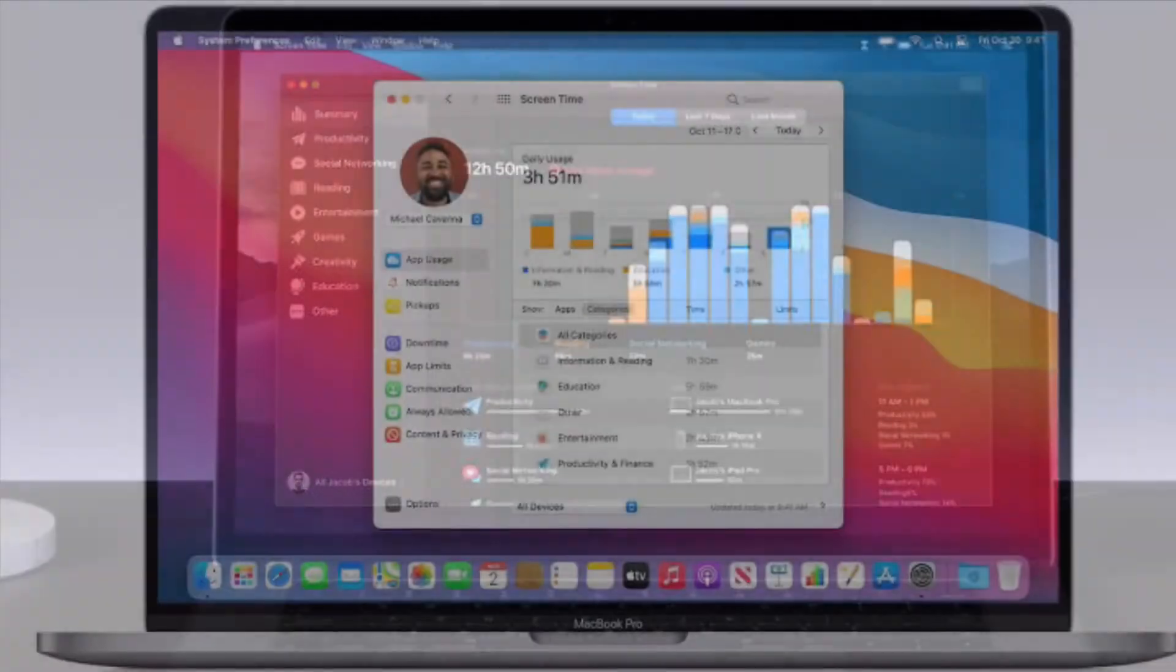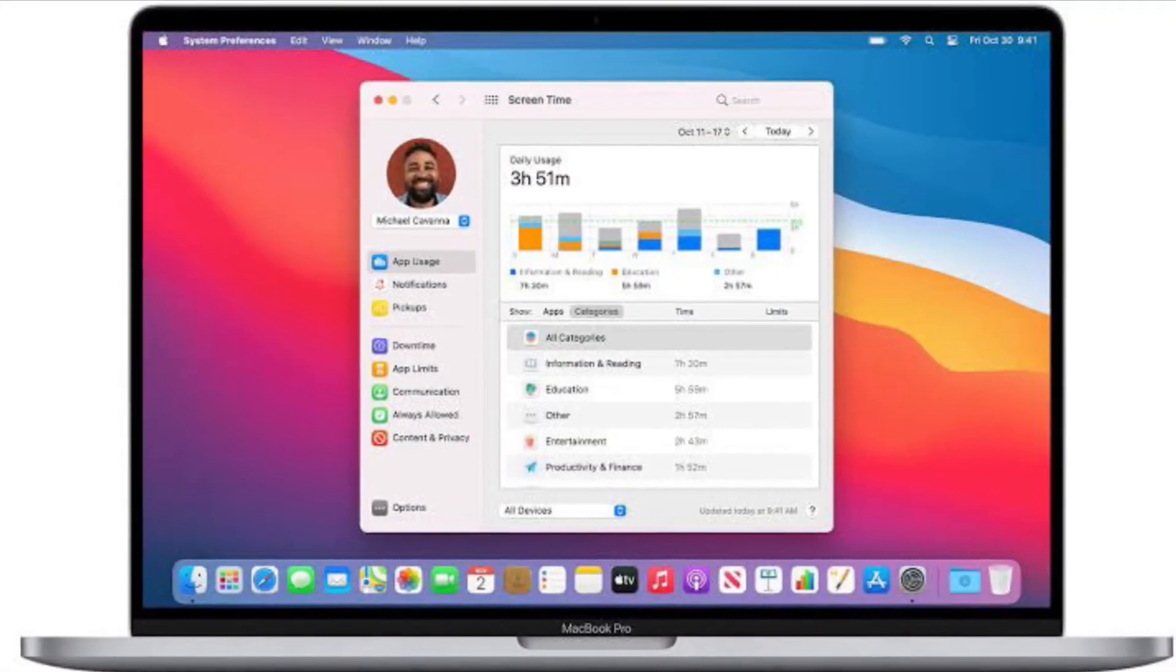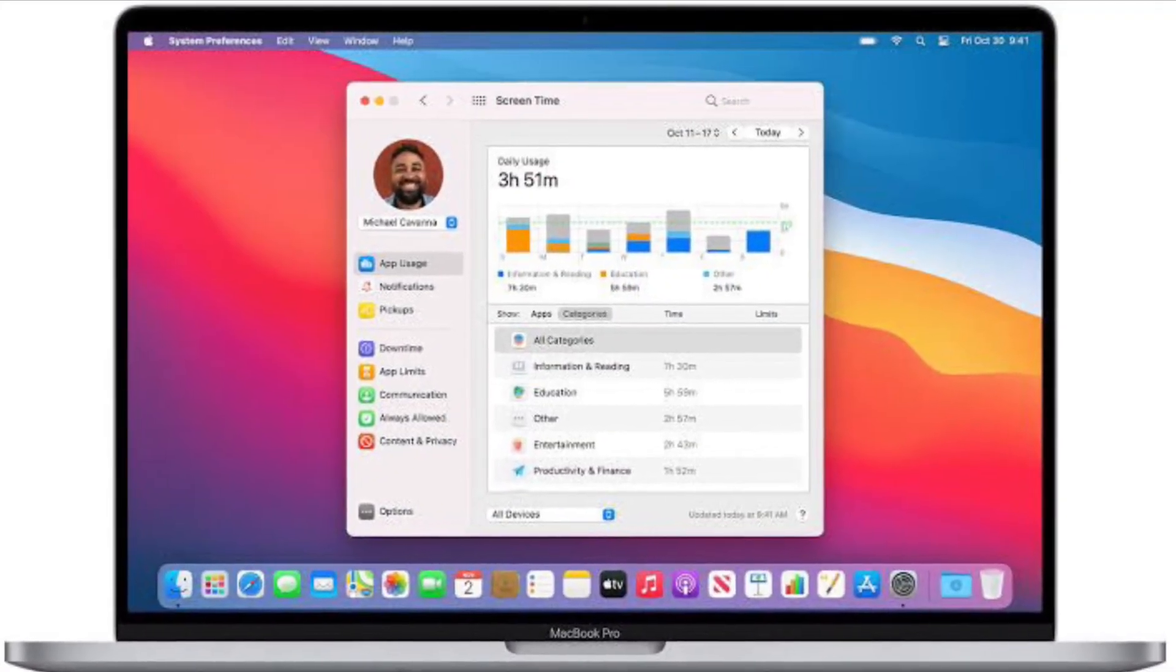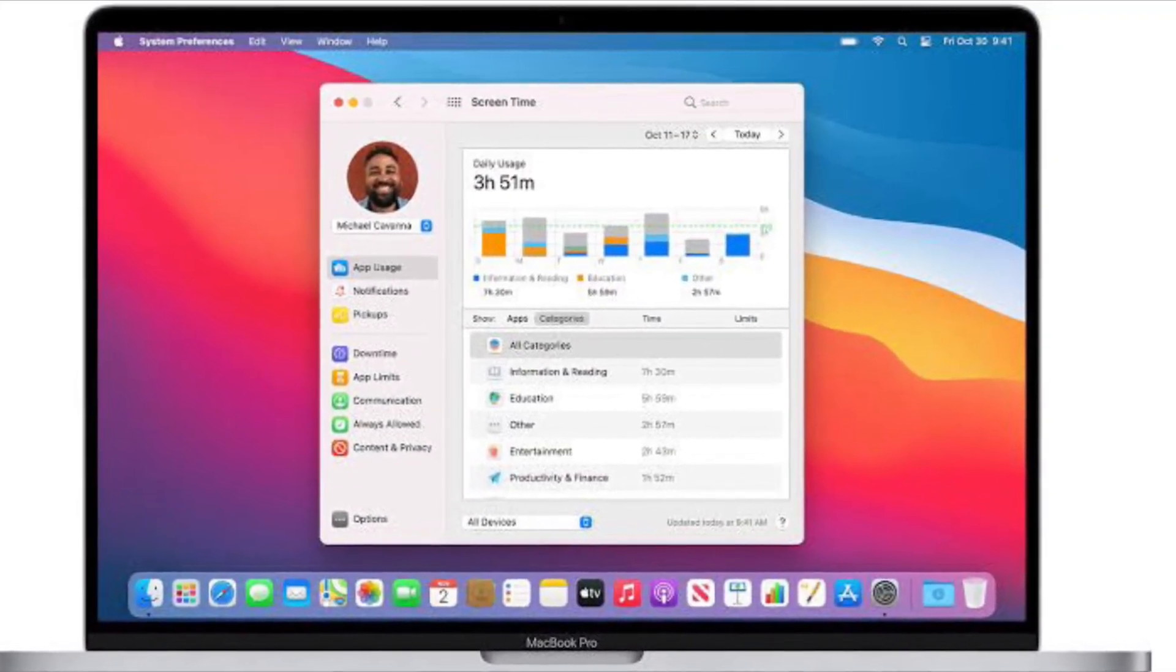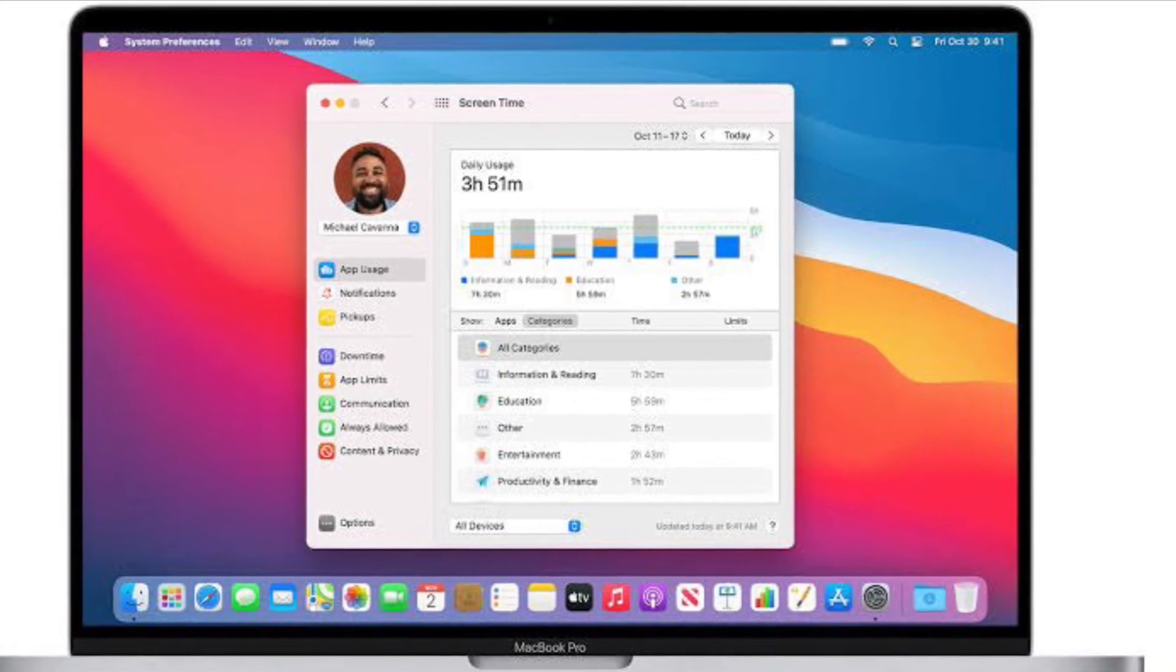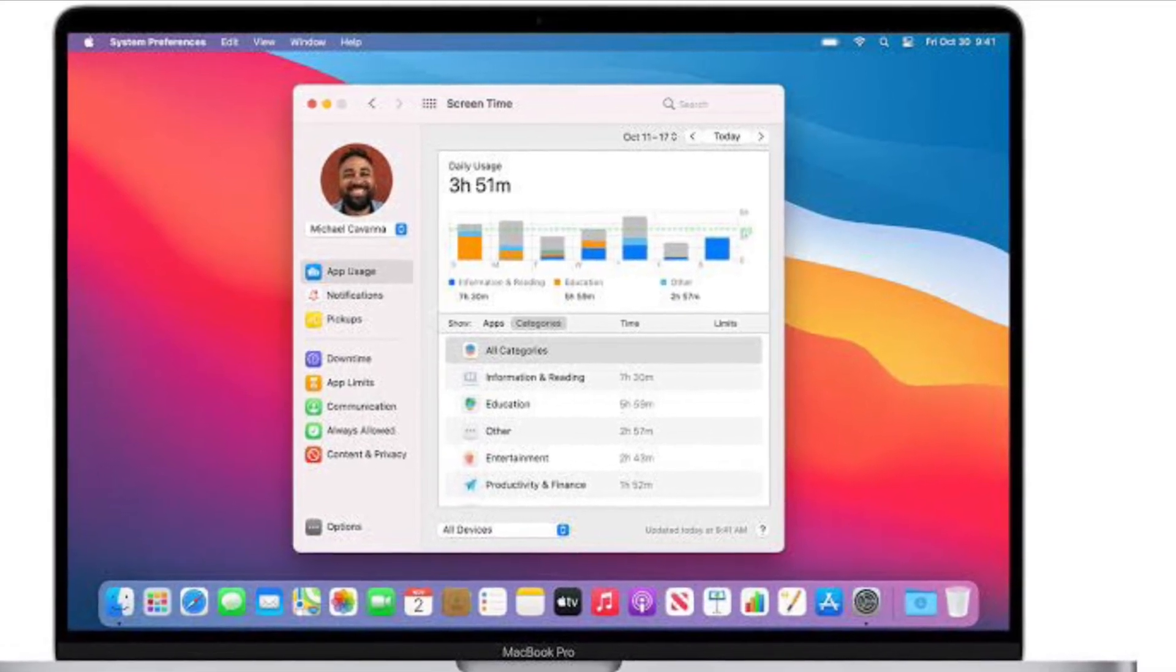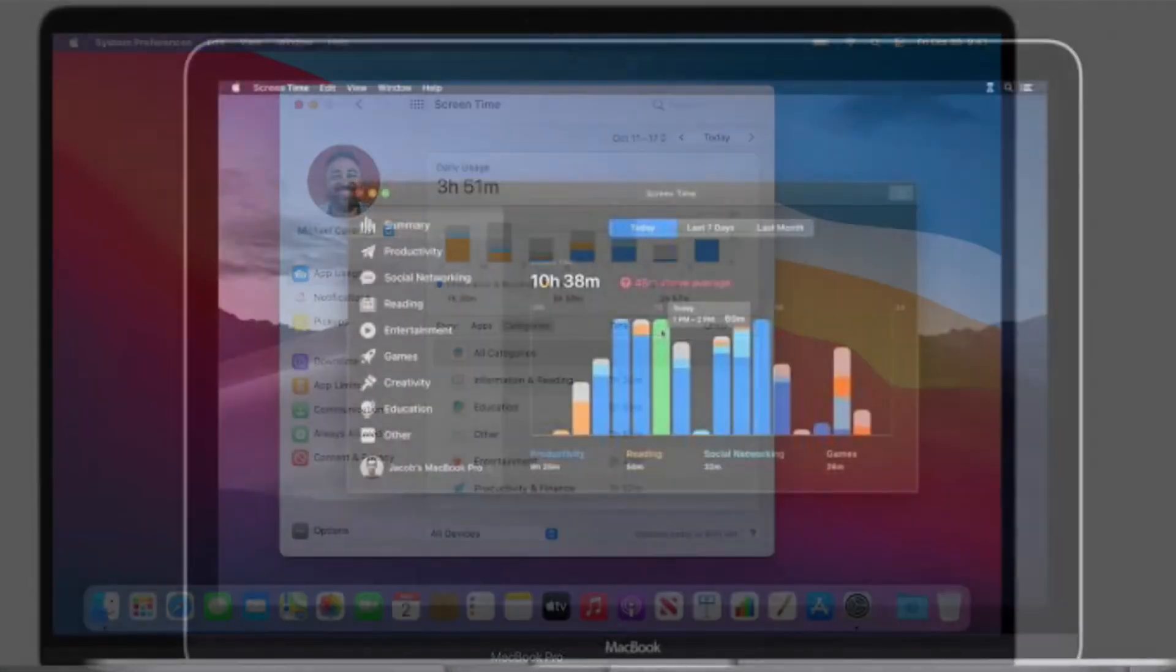If you have Share Across Devices turned on, your new Screen Time passcode will automatically update on all those devices after you reset it.